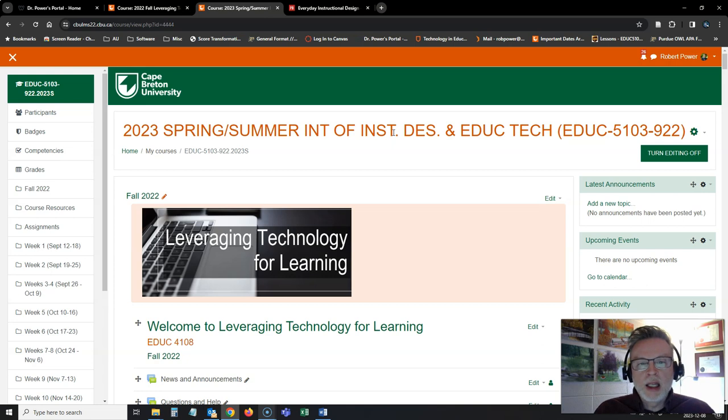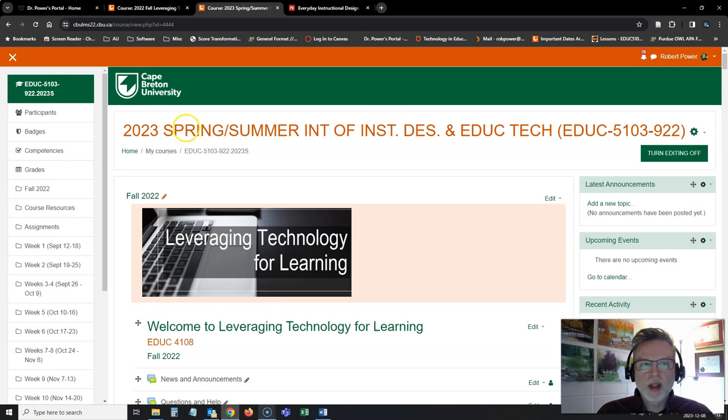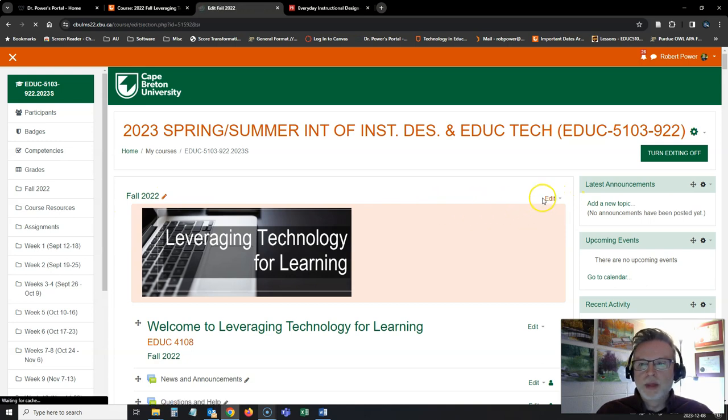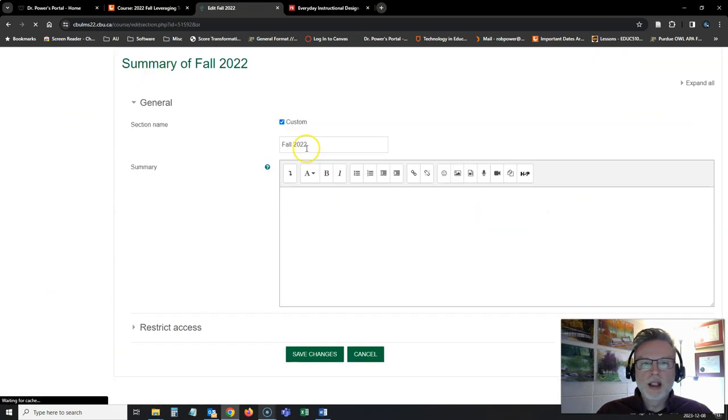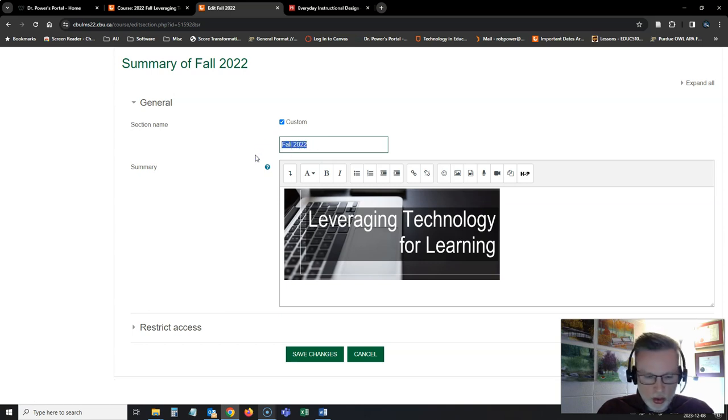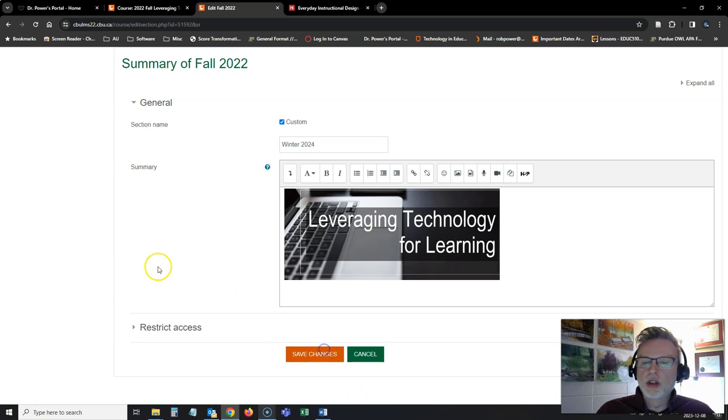I need to now convert this over based on the changes that I had planned in my syllabus for the six-week delivery. Very first thing I'm going to do here is update my label by hitting edit and change this from fall 2022 to winter 2024 so that I don't confuse my students.